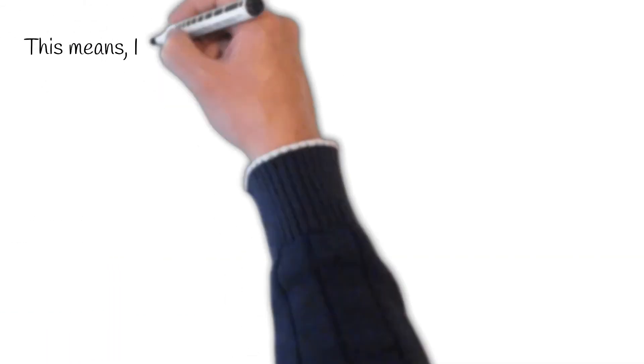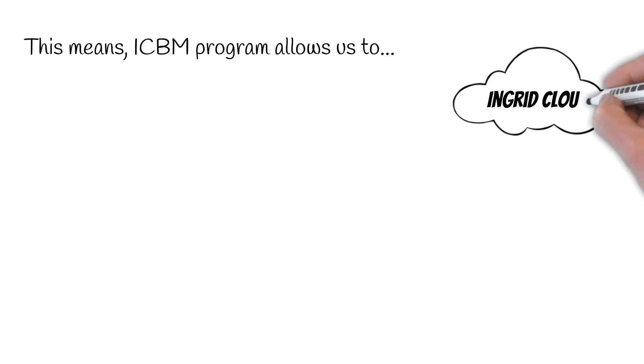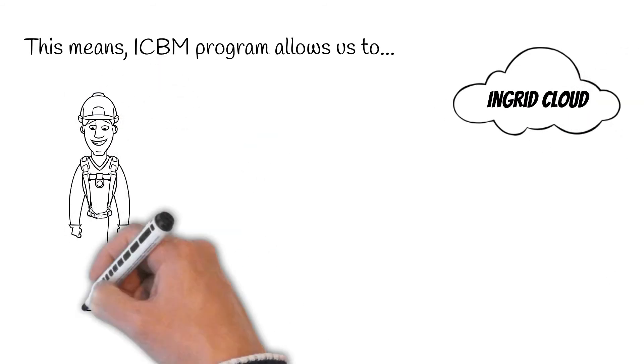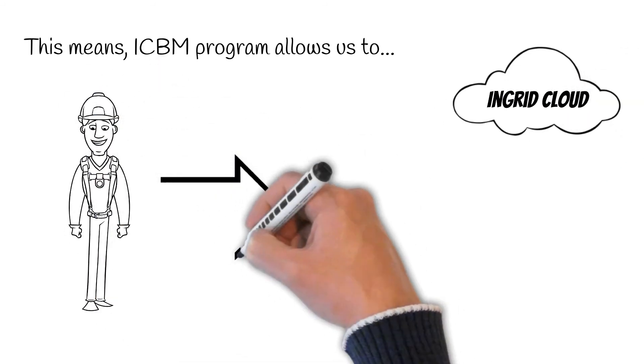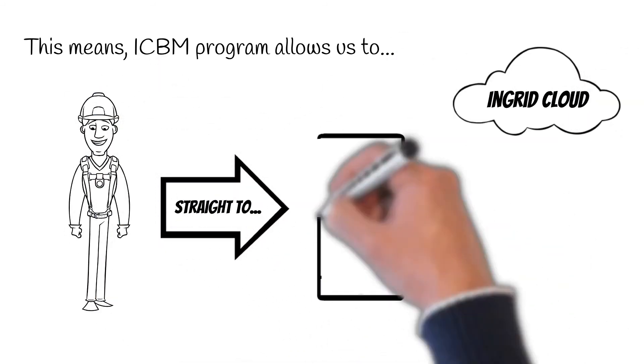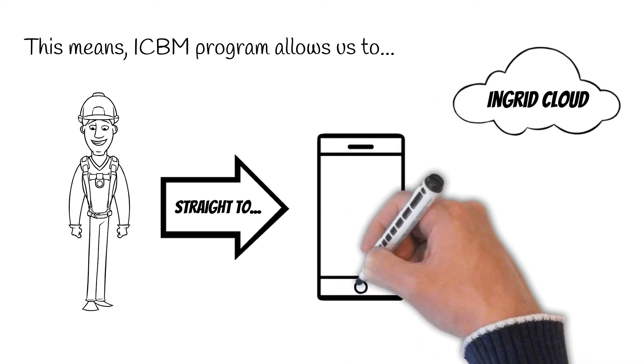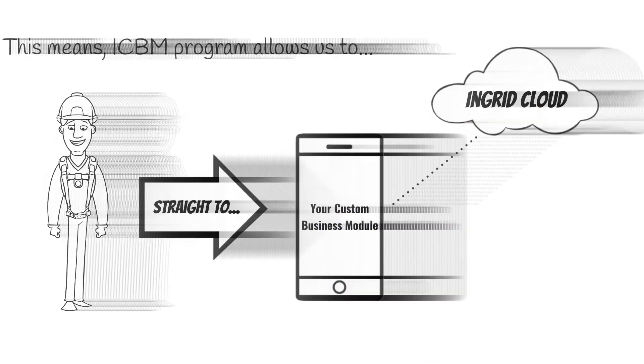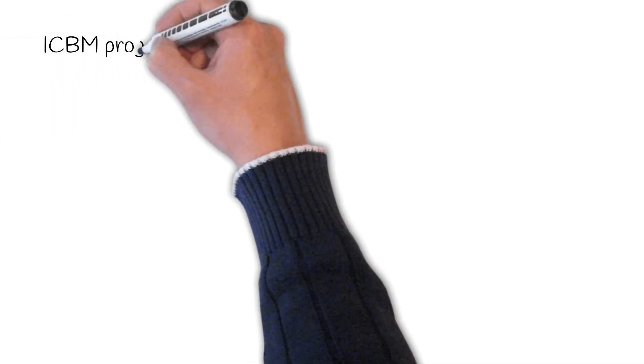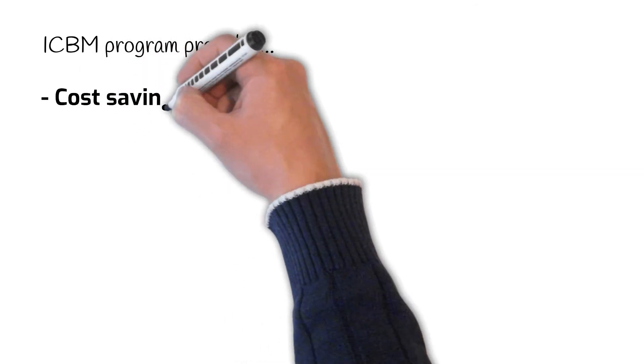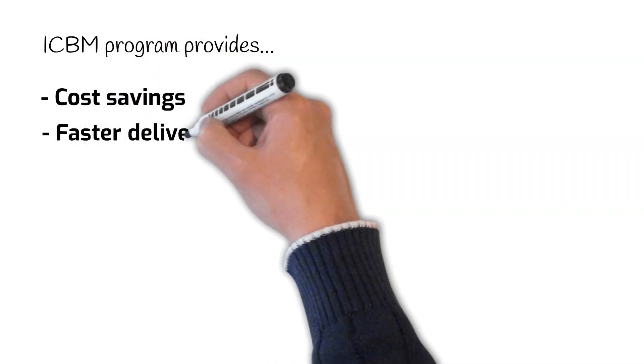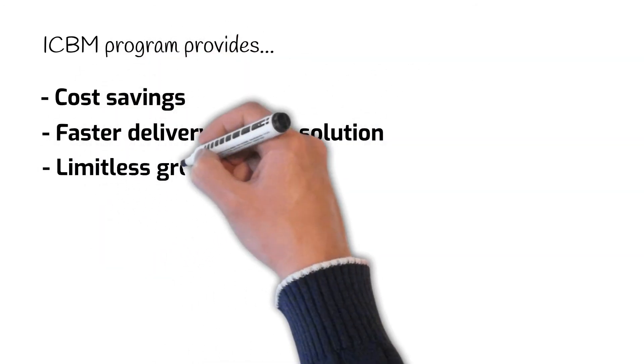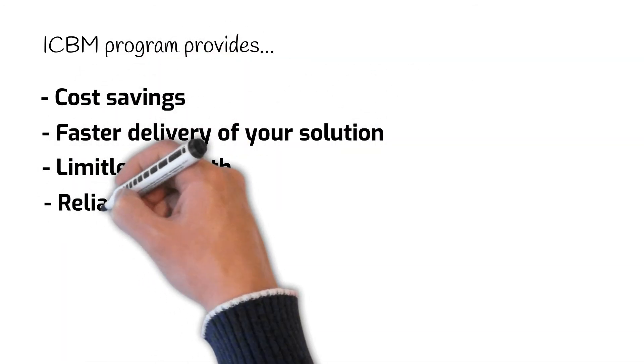That means the ICBM program will allow our team to go straight to work on creating your custom solution. Needless to say, this will result in both cost savings and faster delivery while taking advantage of the state-of-the-art Ingrid platform.